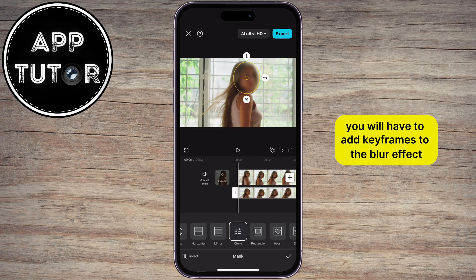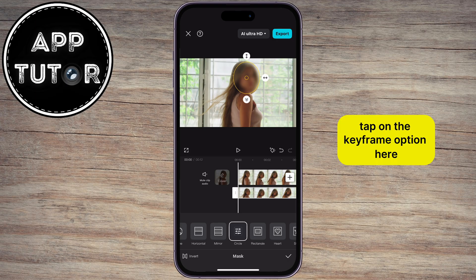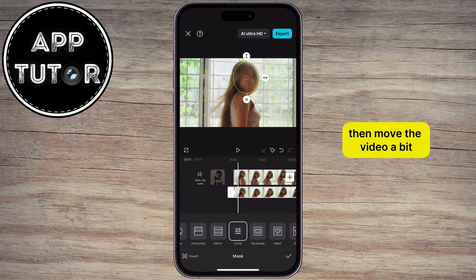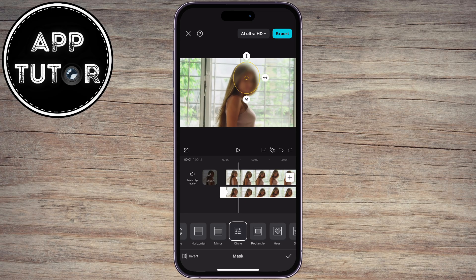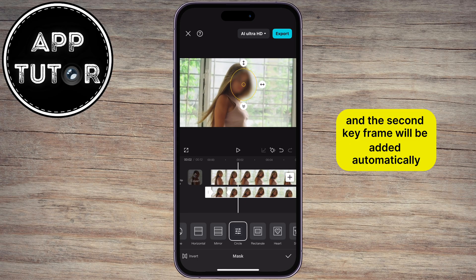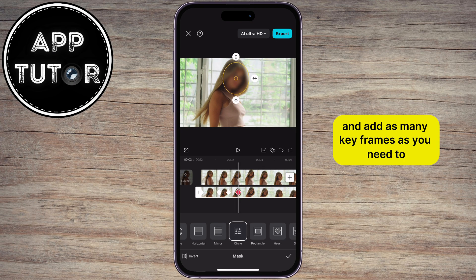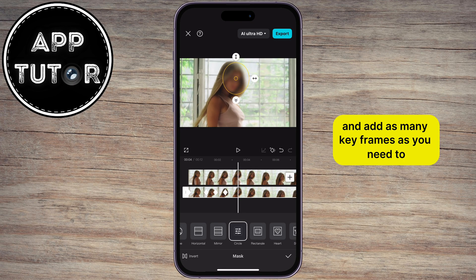you will have to add keyframes to the blur effect in order for the blur to follow the face. Tap on the Keyframe option here, then move the video a bit. Now move the blur effect, and the second keyframe will be added automatically. Repeat this step and add as many keyframes as you need.